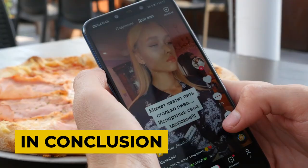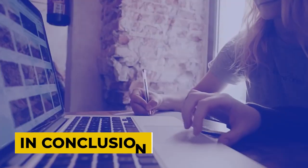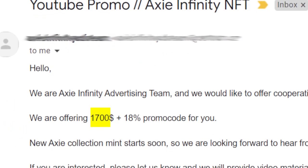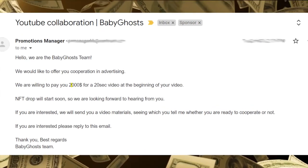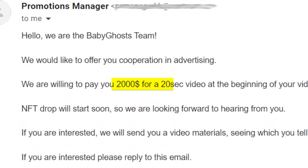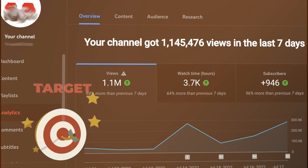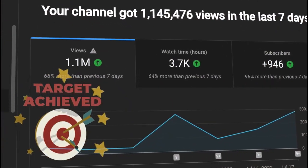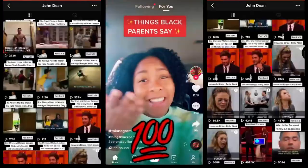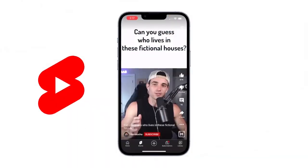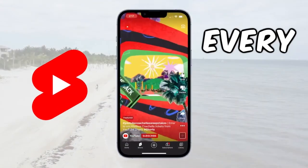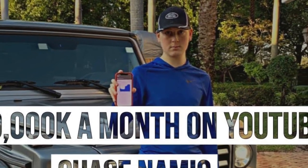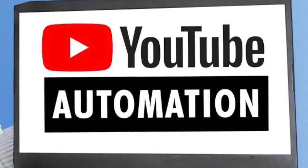In conclusion, TikTok and YouTube offer immense opportunities for individuals to turn their passion into profit in 2024. By finding your niche, creating compelling content, leveraging automation tools, and monetizing your audience, you can go from $0 to $10,000 per month and beyond.